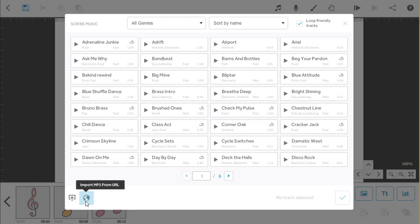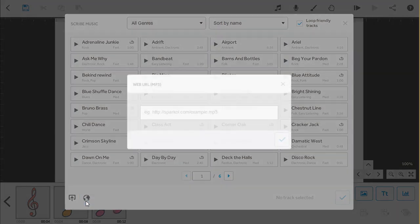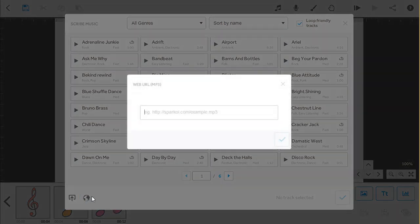You can import an MP3 file from a web URL by pasting the URL here and clicking the tick.